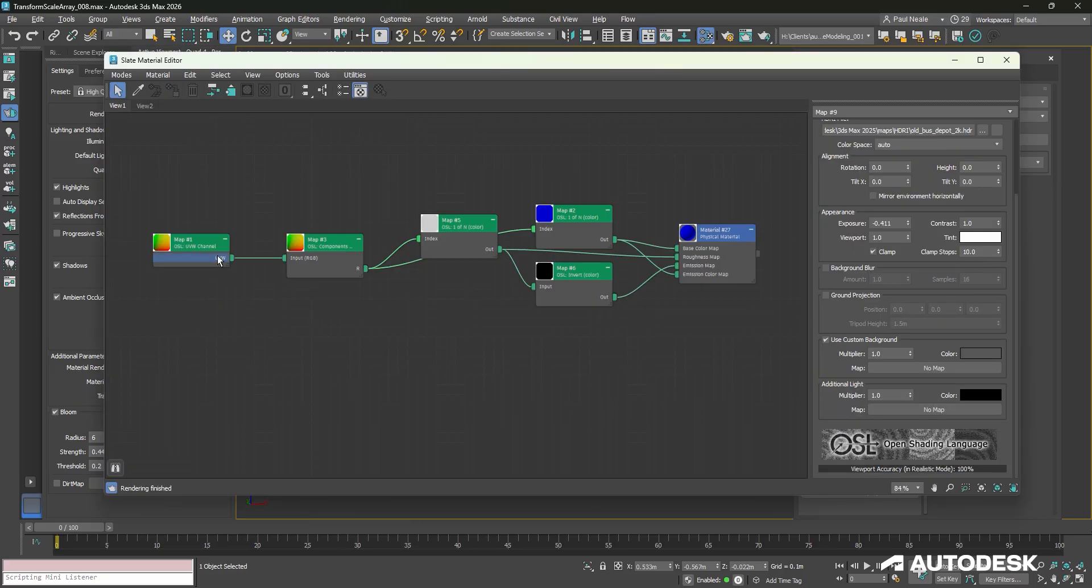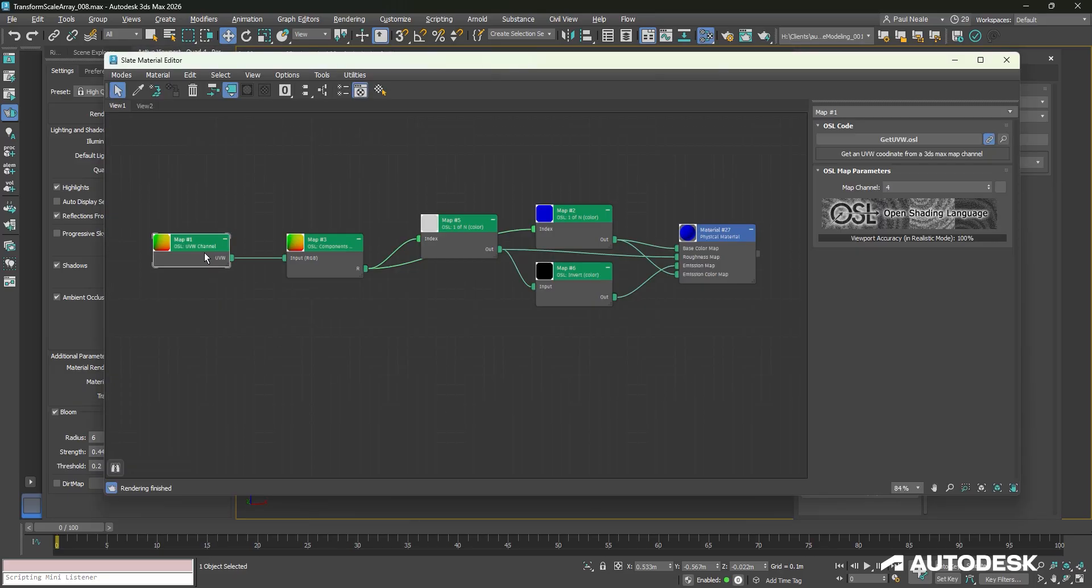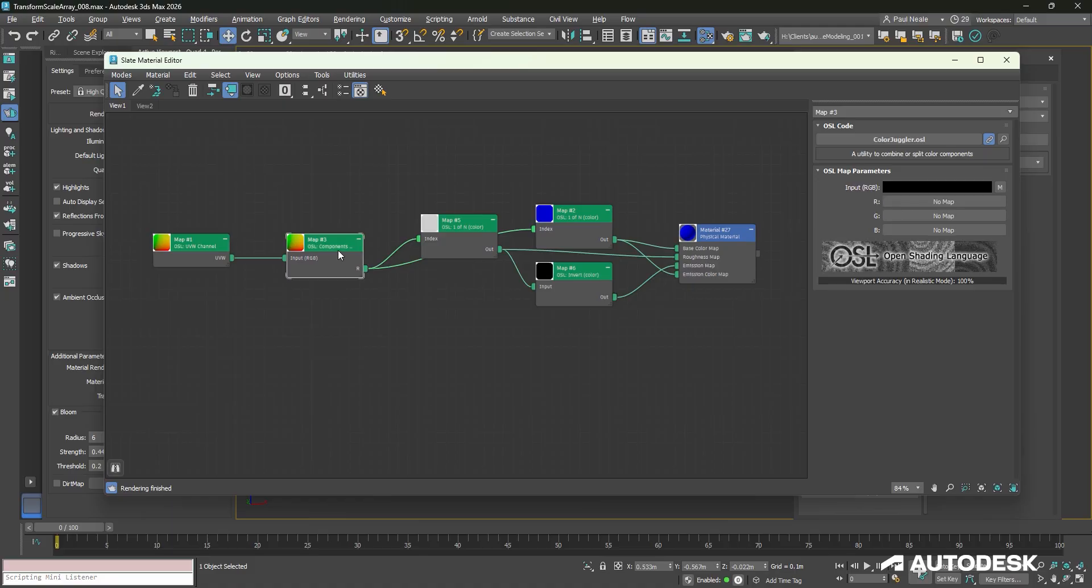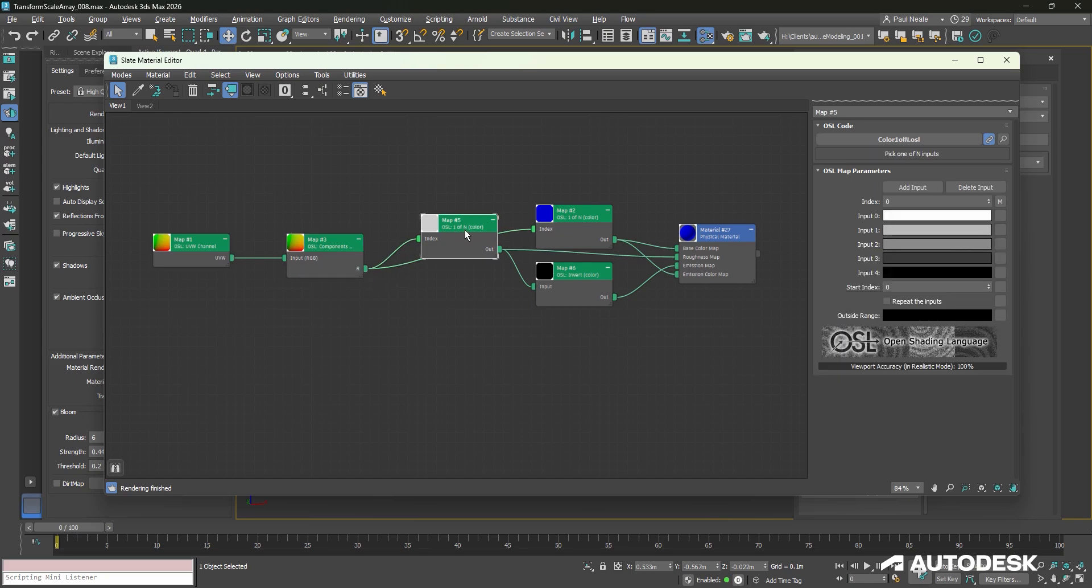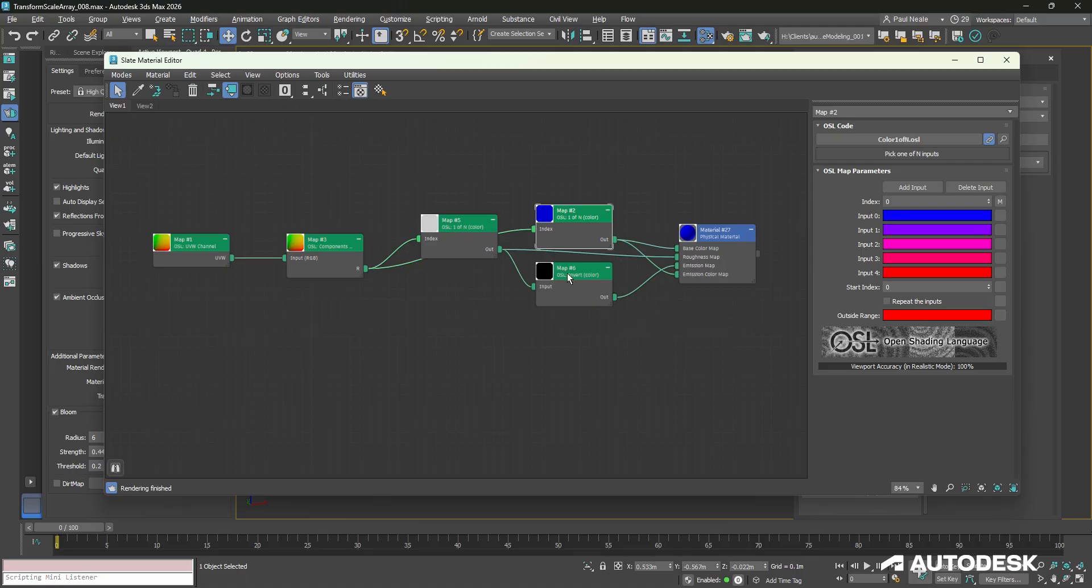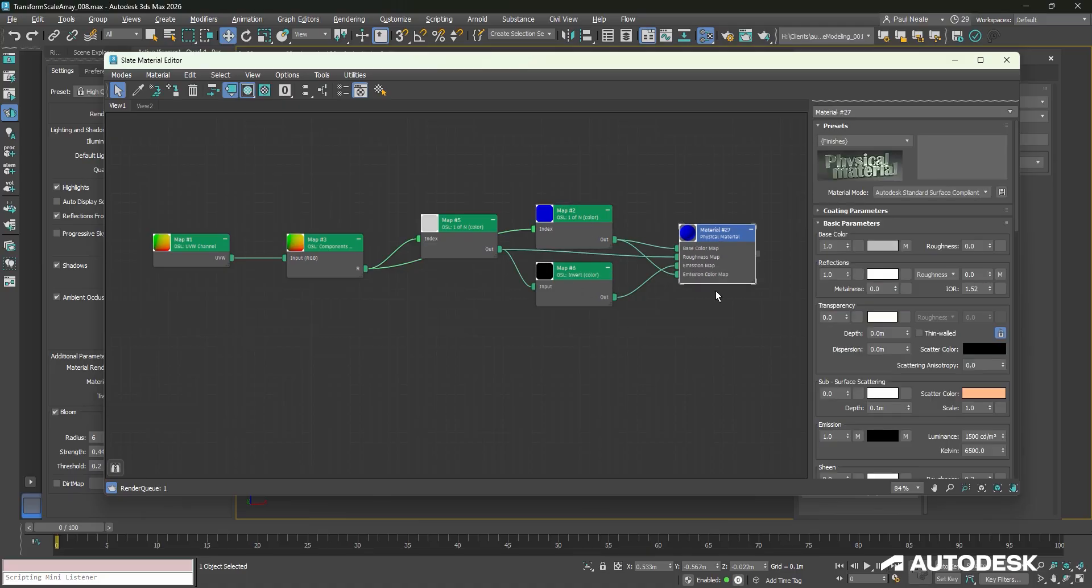If we take a look at the material, we're bringing in an OSL UVW channel for channel 4 and a components node to be able to split out just that X channel that we're inputting our data into. So that would be the red channel.